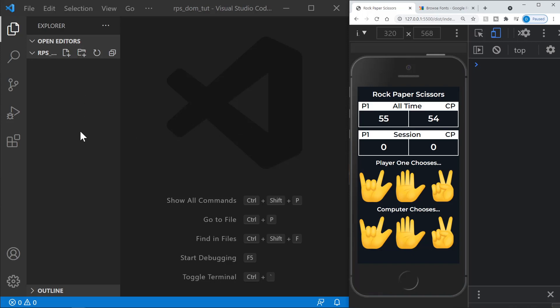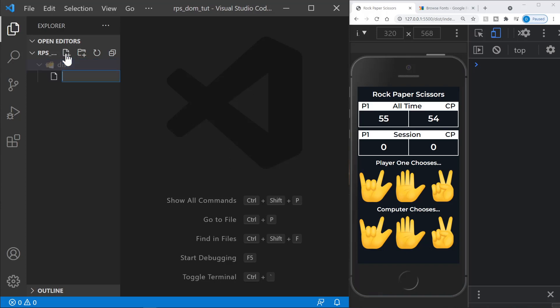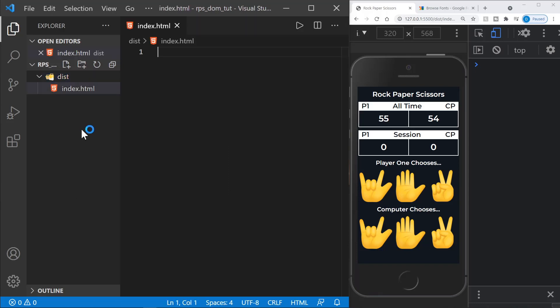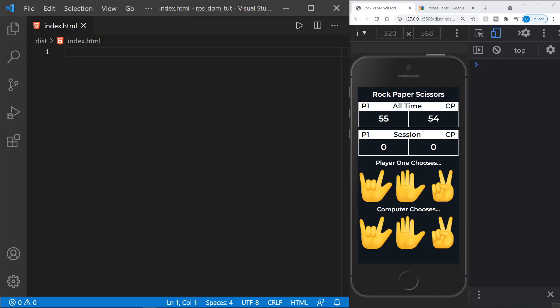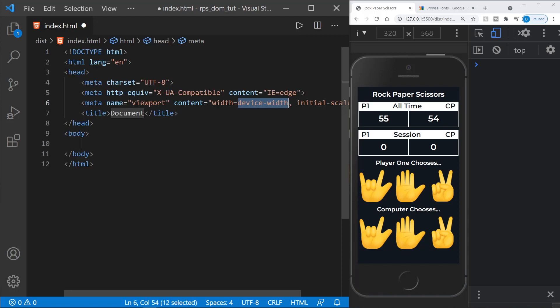In the left-hand side of Visual Studio Code, I'm going to create a folder named dist, which is short for distribution. That is where our final code will be, and where we will create the HTML today. I'll start with the index.html file right inside the dist folder. I'll type an exclamation mark, which is an Emmet abbreviation, and press Enter to get the skeleton for a basic web page.